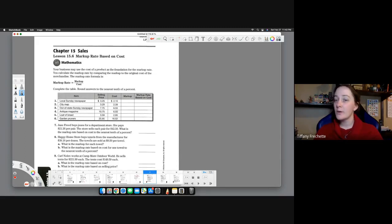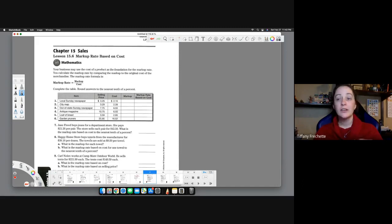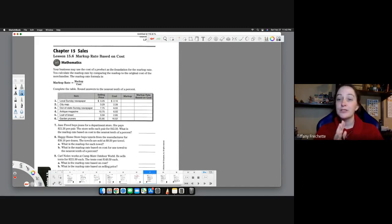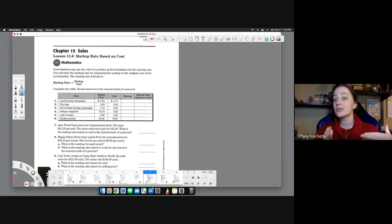As always, make sure you're reading the chapter, paying attention to the examples they give you, the formulas, key concepts. We don't want to just get through the calculations, we want to understand what we're doing.